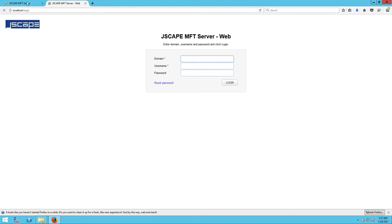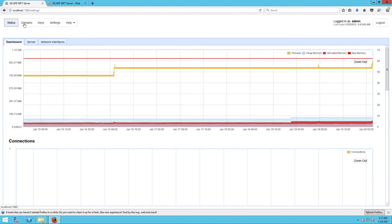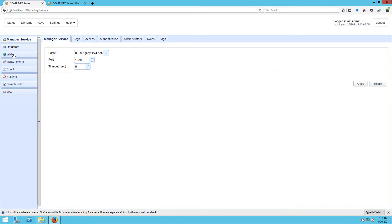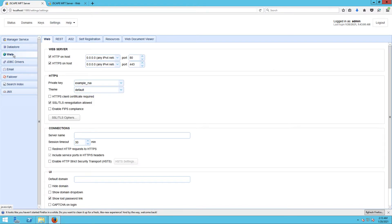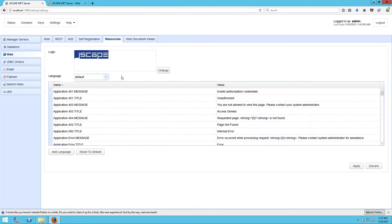Launch your JSCAPE MFT Server manager and then go to Settings, then Web, then Resources. This is where you can make changes to the web UI login screen.